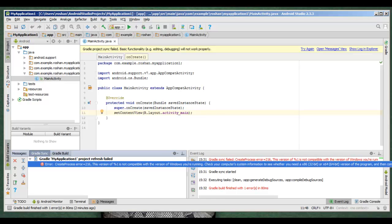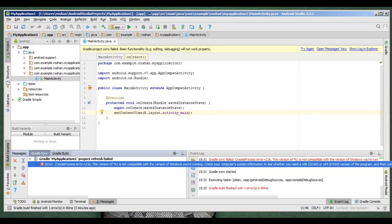The error says: this version of %1 is not compatible with the version of Windows you are running. Check your computer system information to see whether it is 32-bit or 64-bit version.